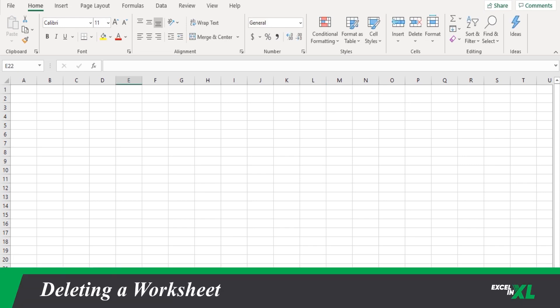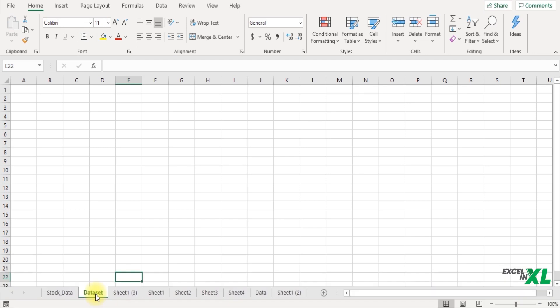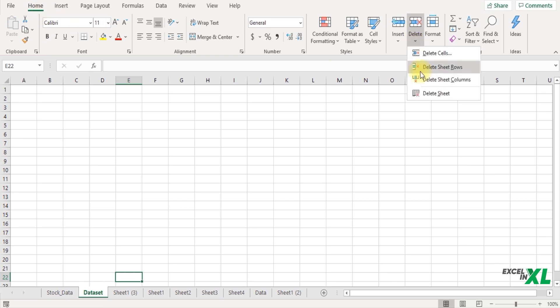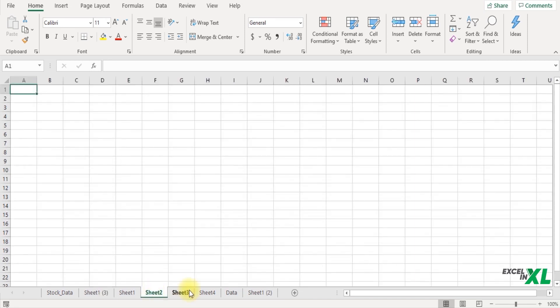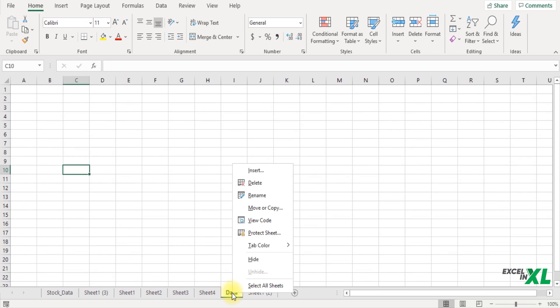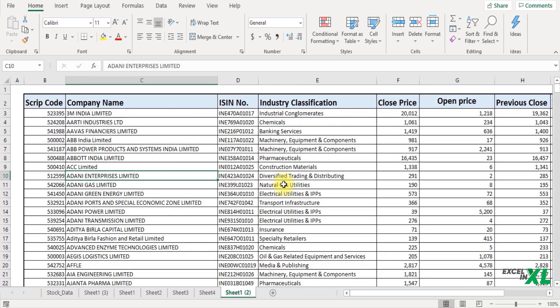Next, let us take a look at how to delete a worksheet. To delete a worksheet, you can select the worksheet you want to delete, go to the Home tab, click on Delete option, click on Delete Sheet and that would delete your worksheet. Alternatively, you can select the sheet you want to delete, right-click, click on Delete option and that would delete your worksheet.